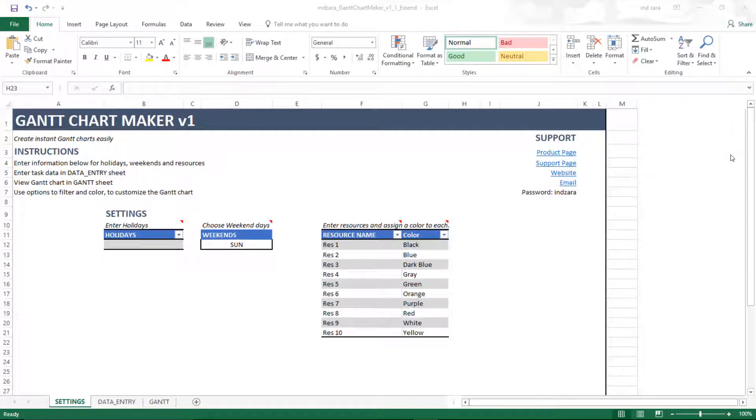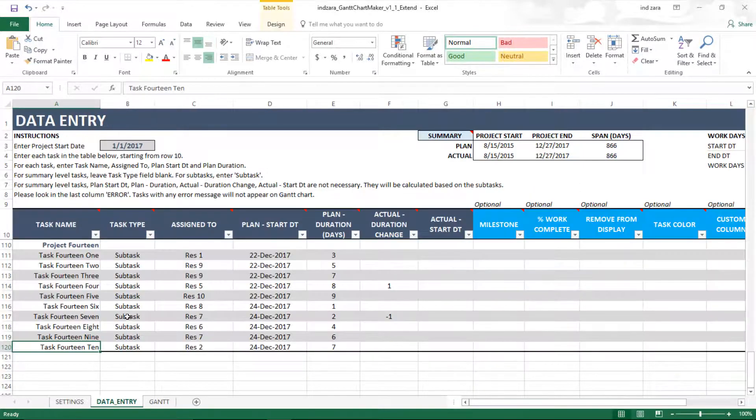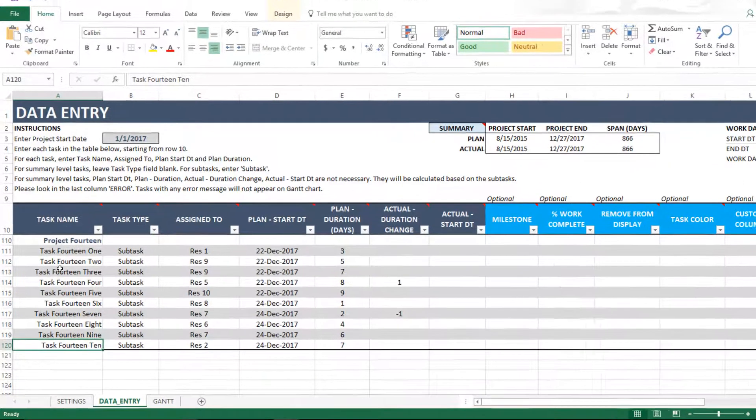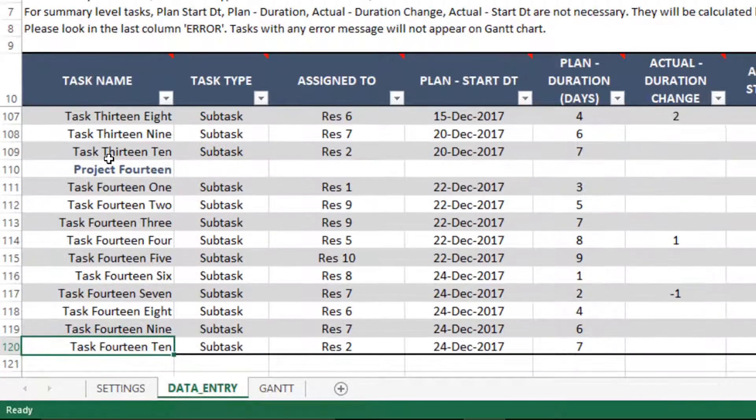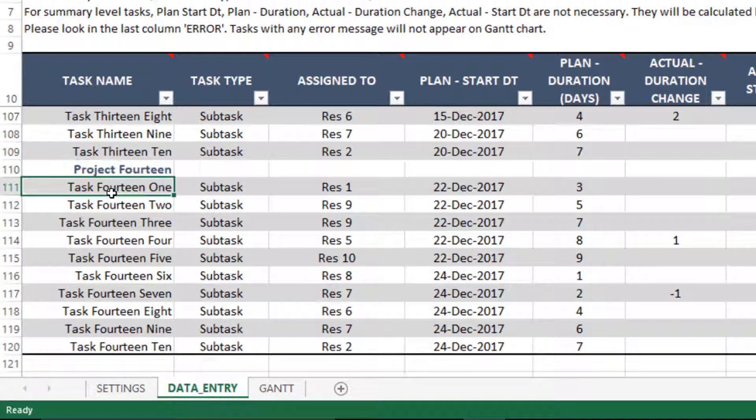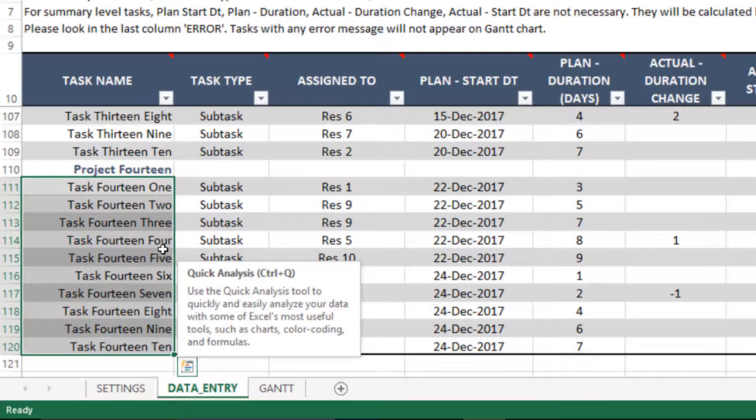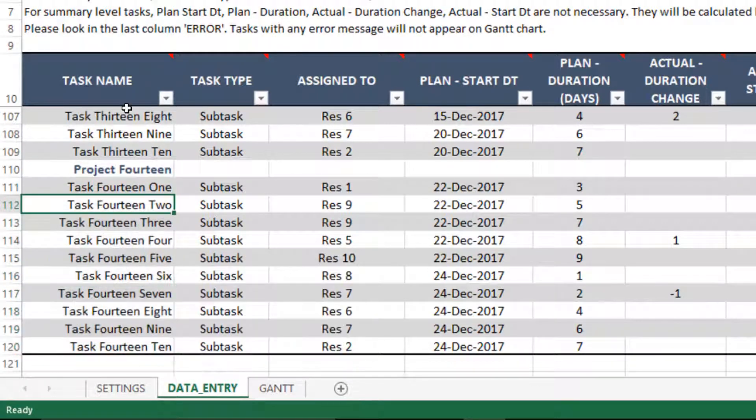So now I have the template open. In this case, I've actually entered some data already so we can illustrate how to extend. In the data entry sheet, I have entered 110 tasks. This is the 100th line, and then these are the extra 10 tasks that usually will not be processed by the template in default. Now we're going to see how we can make it happen.